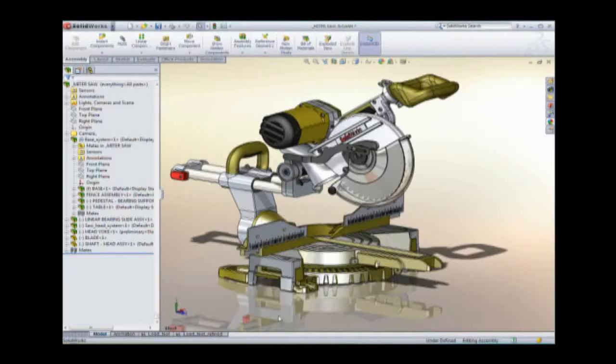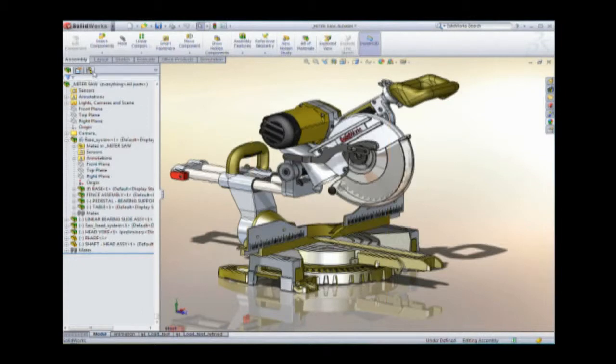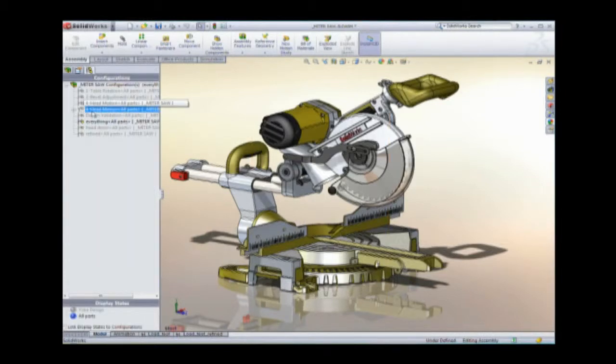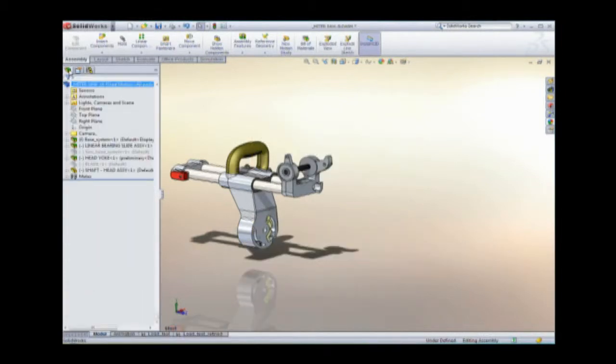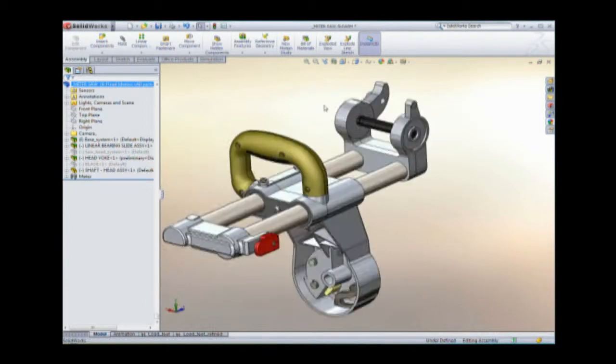Eric likes what he sees in Steven's design, but thinks he can make it better. Simulation capabilities built into SolidWorks Premium tell Eric if elements of the design are strong enough, or stronger than they need to be, so he can adjust them accordingly.